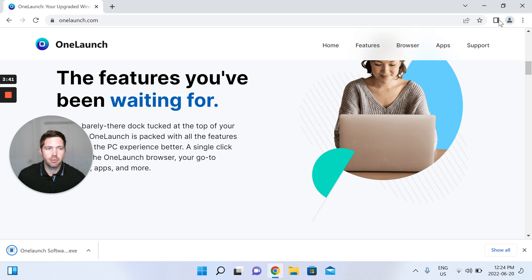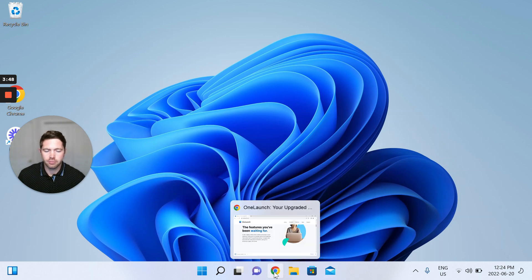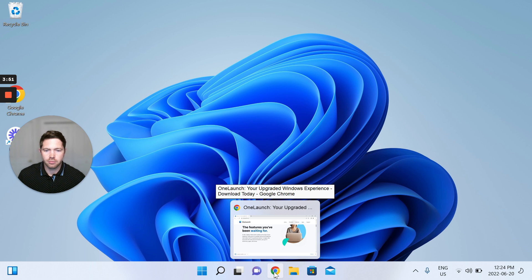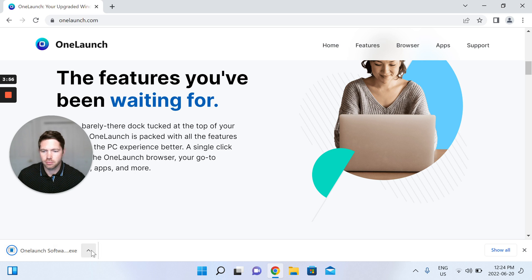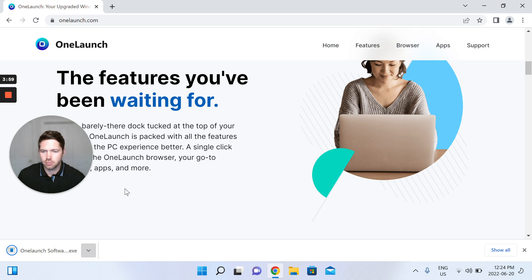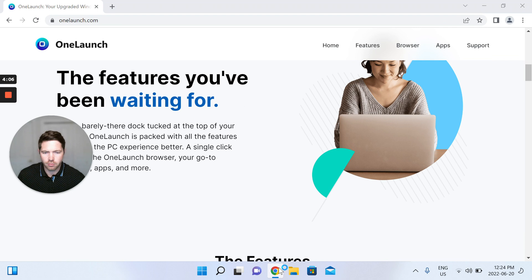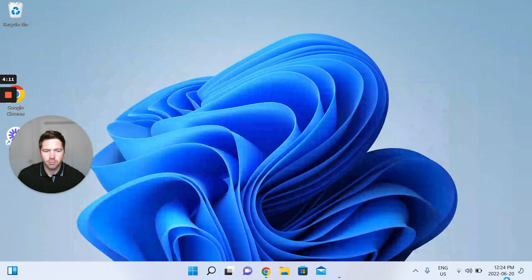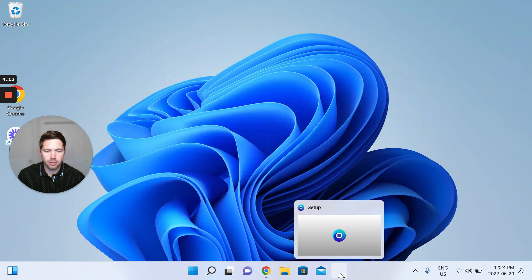I'm just going to minimize my Chrome tab here. I'm just going to double click that again. It might not quite be finished. Let's see, it's taking a bit of time.